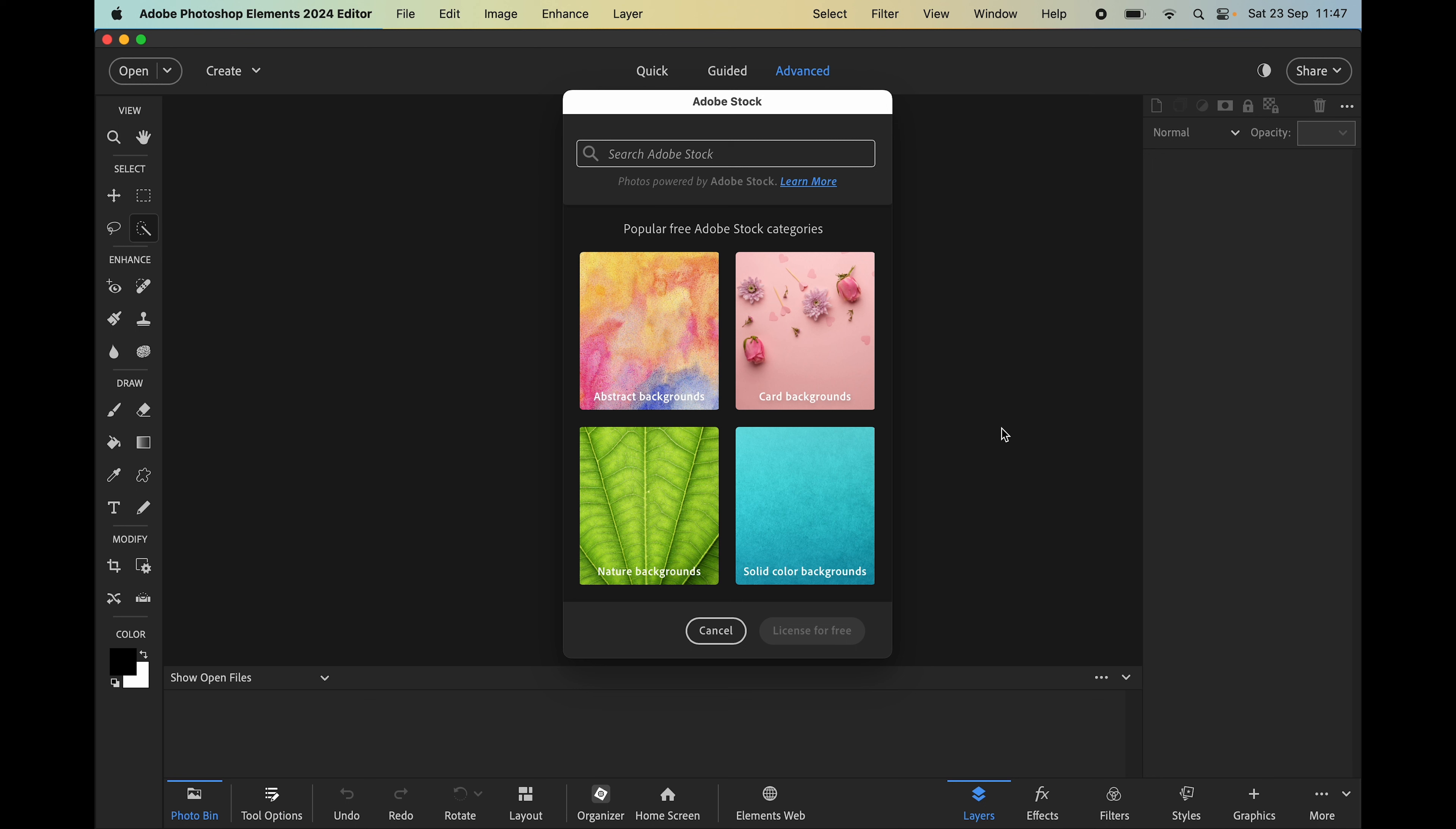Another feature I like is the integration of Adobe Stock. Adobe sells millions of photos every year and it also has a large section of free assets, and this is what we can now find in Photoshop Elements.